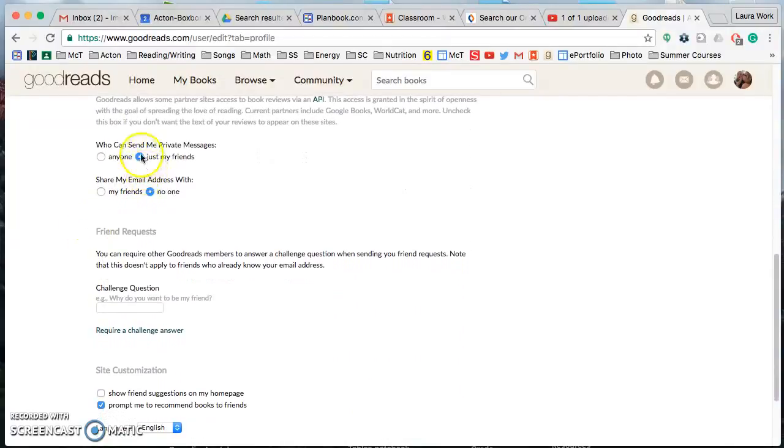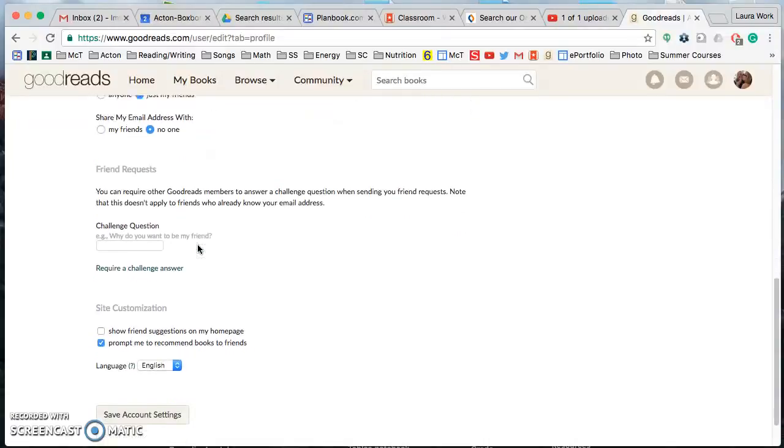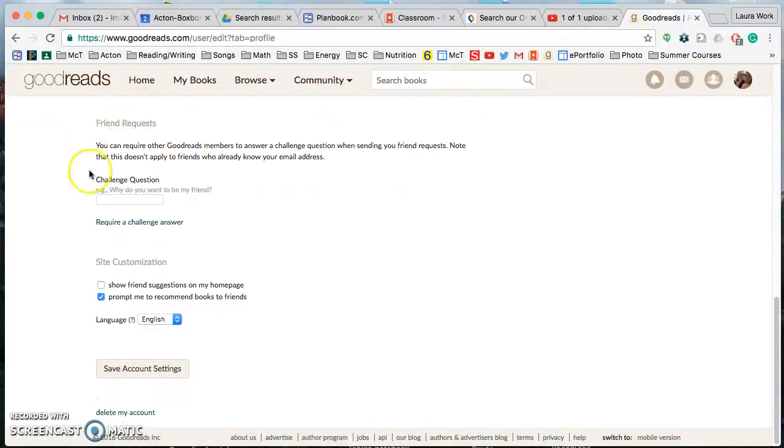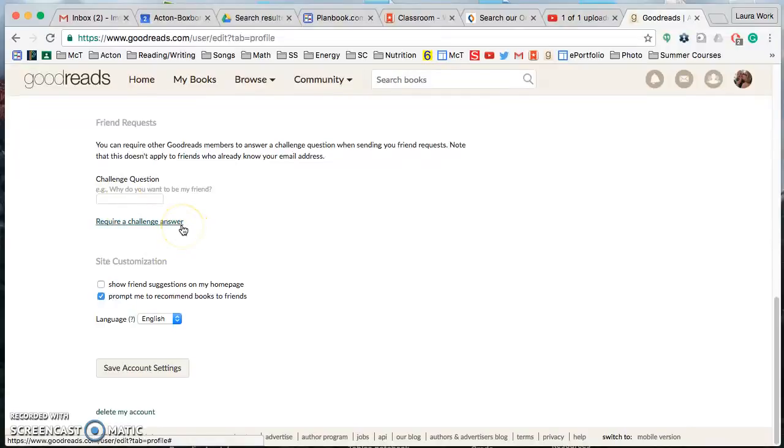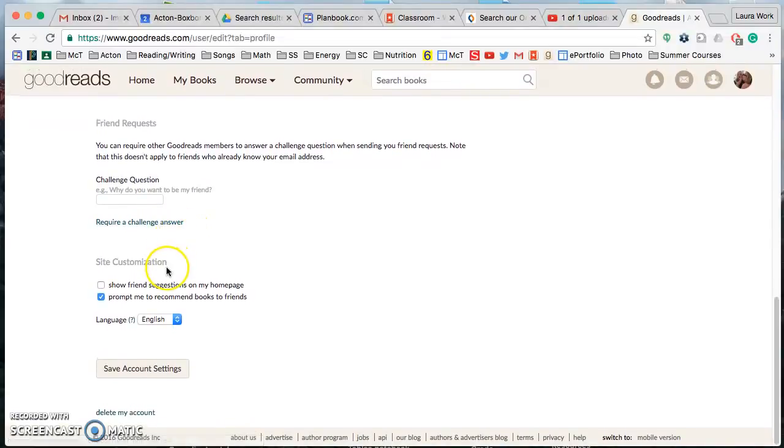We only want friends to be able to send you messages and we don't want your email address just shared with anybody, so make sure those match mine. This you can leave blank. You really don't need that at all because you will know everybody that is requesting to be your friend.